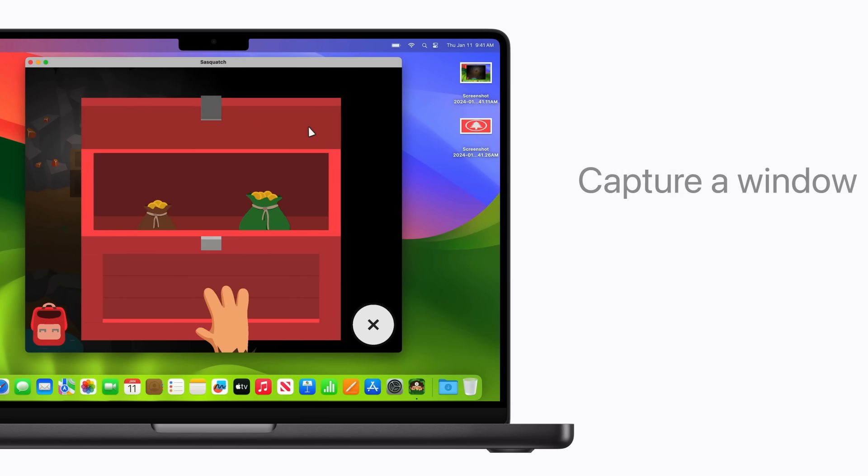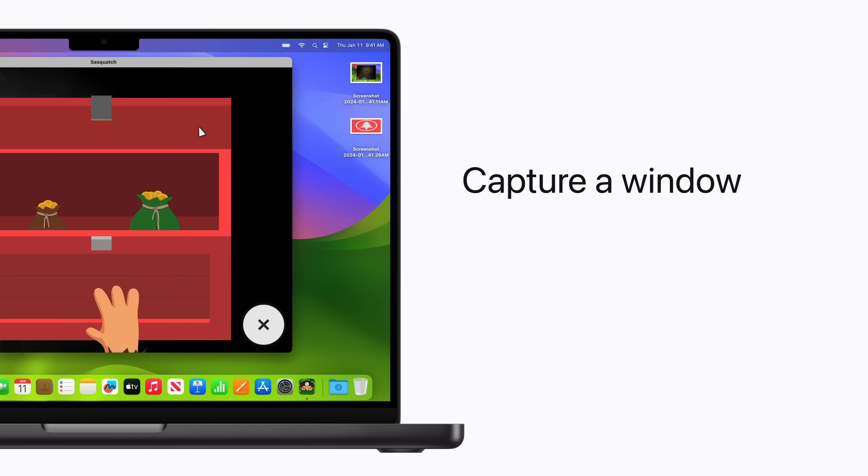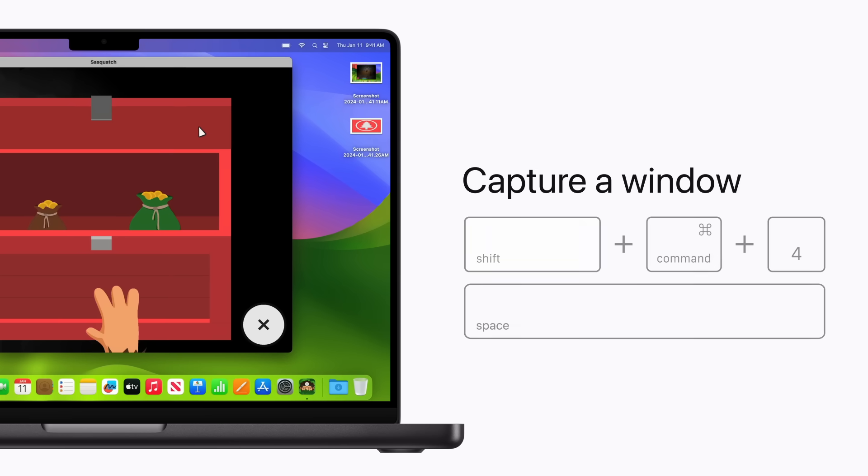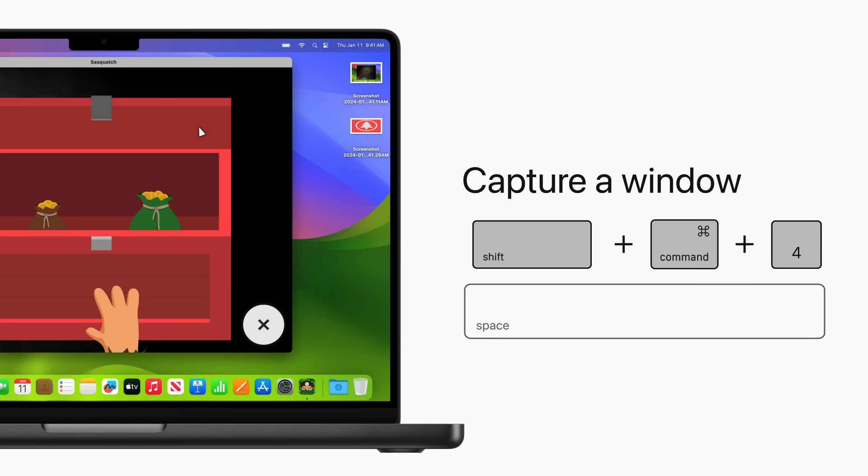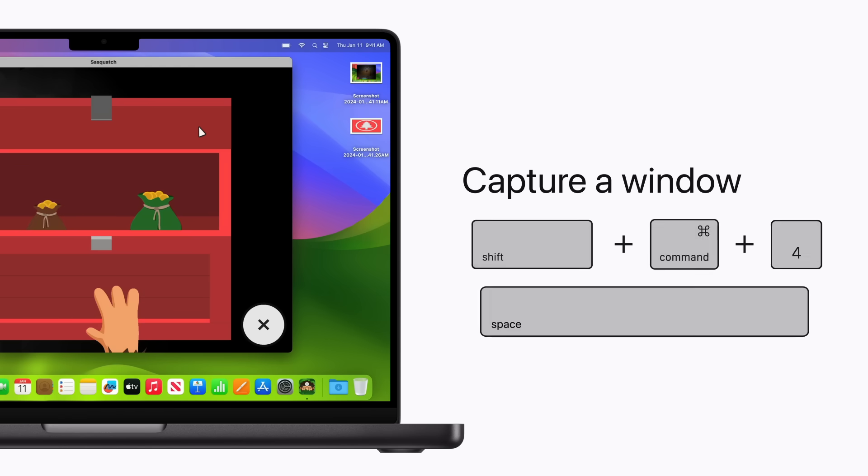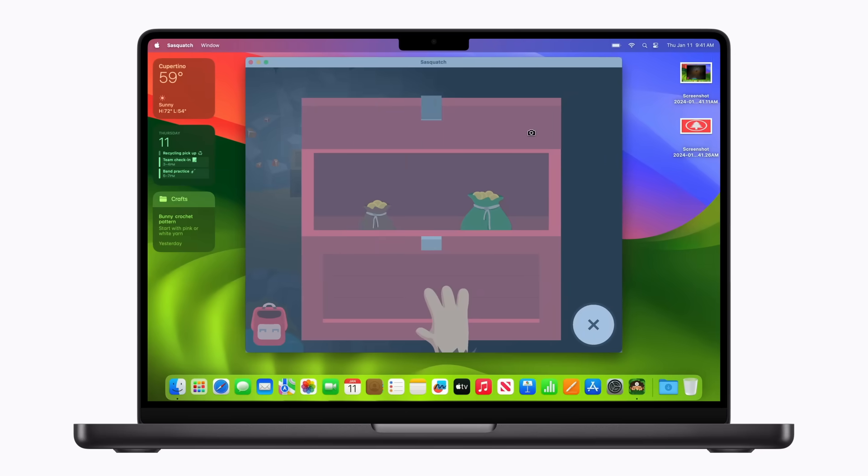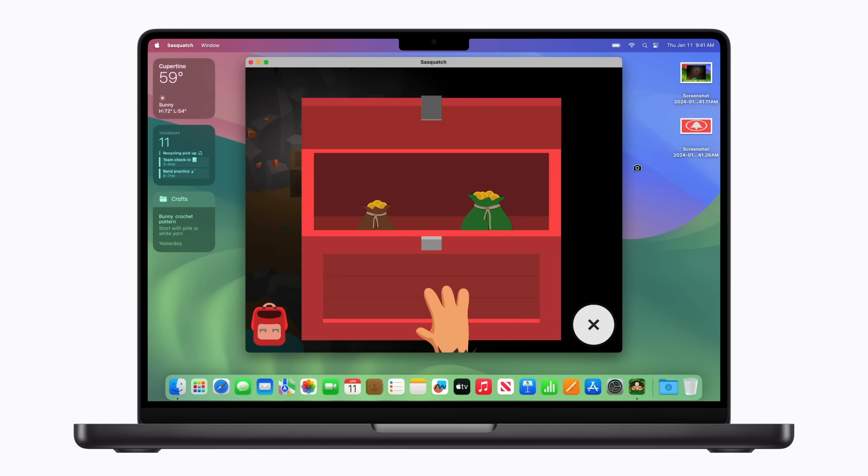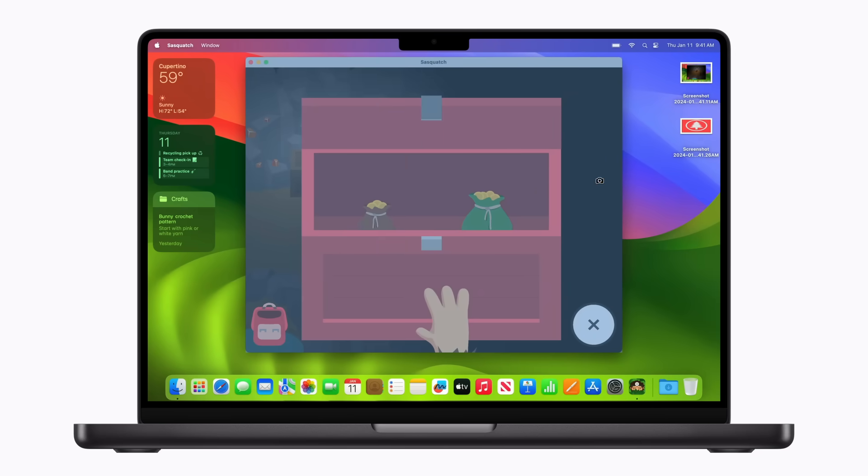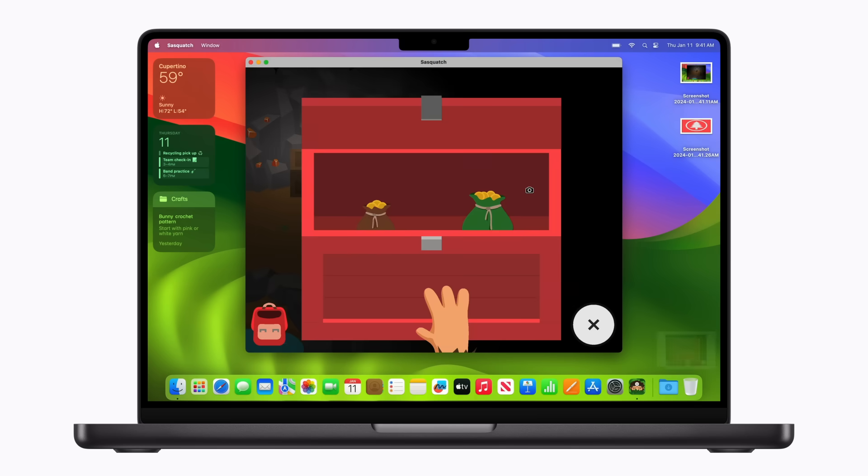Now let's take a screenshot of a window. To do this, press Shift Command 4 and then the spacebar. This will change the pointer to a camera. Move the camera over to the window or menu you want to capture, which becomes highlighted to confirm that it's selected. Then click to take the screenshot.